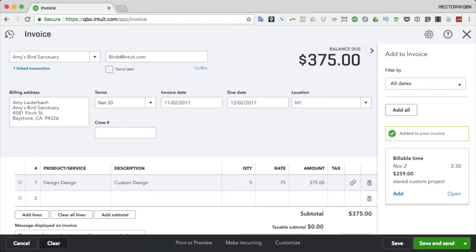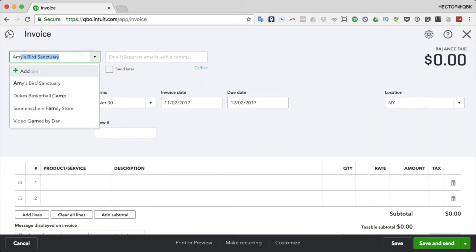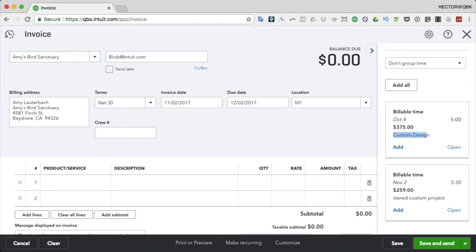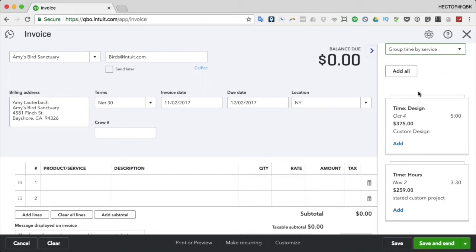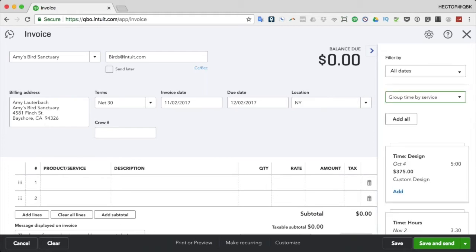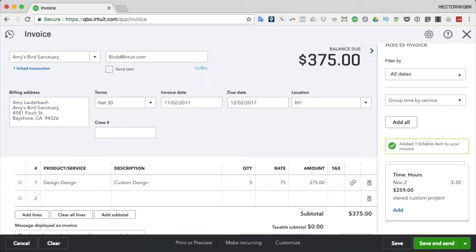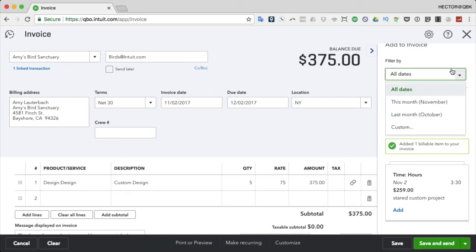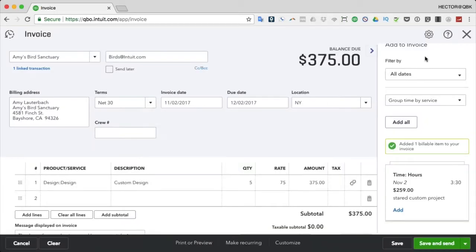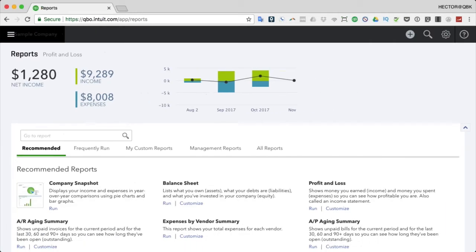One more thing to show: go back to Amy's Sanctuary and select 'Group Time by Service.' When you group time by service, you can have multiple time entries for that client, even with different employees, all using the same service item. When you click Add, it brings in the sum of all those time entries at once. You can also do date filtering - last month, this month, or a custom date range. That's the good, the bad, and the ugly about QuickBooks Online timesheets.